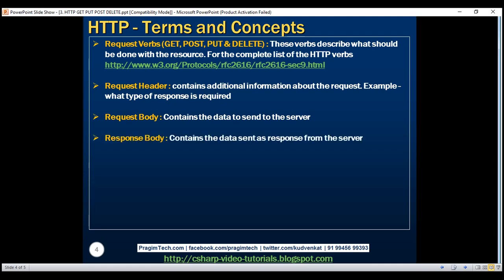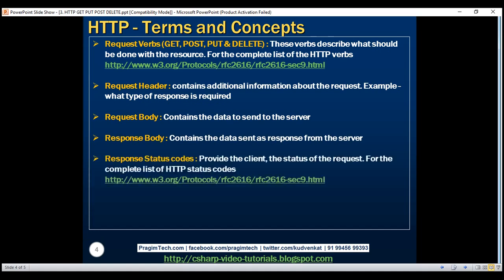Response body — the response body contains the data sent as a response from the server. For example, if the request is for a specific product, the response body includes product details either in XML or JSON format. Response status codes — these are the HTTP status codes that give the client details on the status of the request. Some common status codes are 200 OK, 404 not found, and 204 no content. For the complete list, please visit the URL shown here.